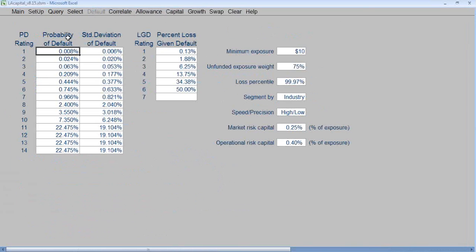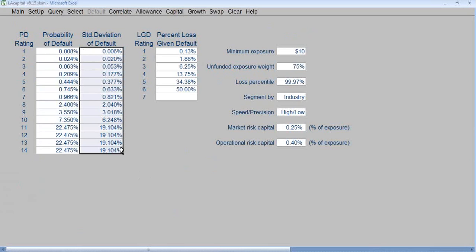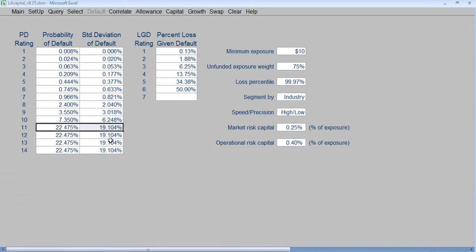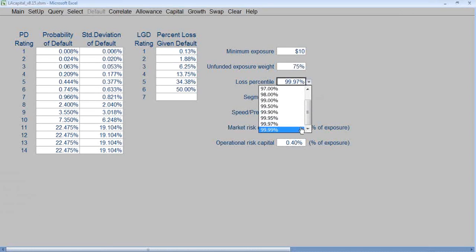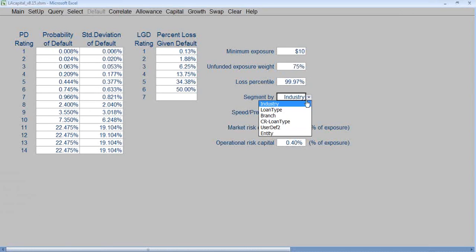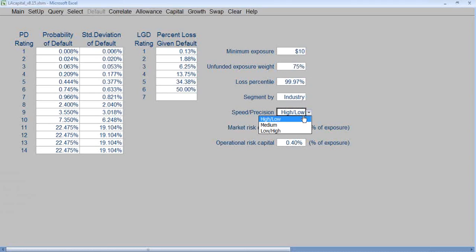Click Setup. Under Default, enter the probability of default percents for the PD ratings, and enter the standard deviation of the defaults. The probability of defaults and the standard deviation for 12, 13, and 14 should be the same as 11. Enter the loss given defaults for the LGD ratings. Enter the minimum exposure and the percent of unfunded commitment to be included in the analysis. Select the loss percentile, the portfolio segmentation, and the speed precision. Enter the market risk capital in basis points of exposure, and enter the operational risk capital in basis points of exposure.